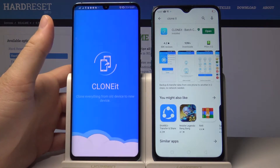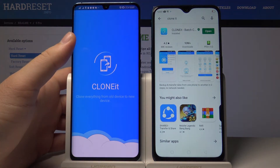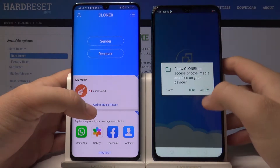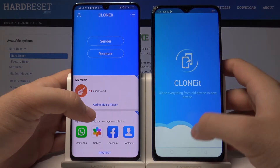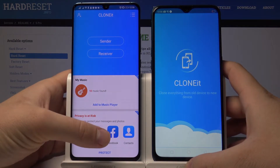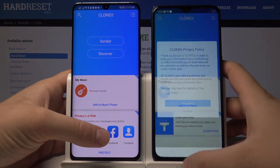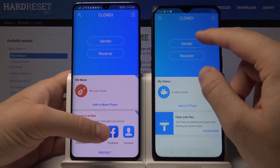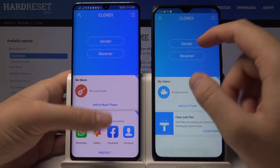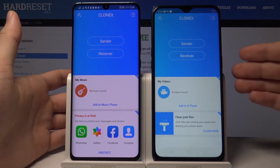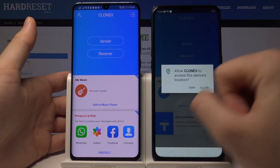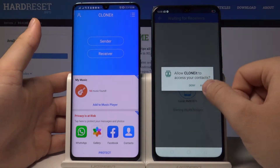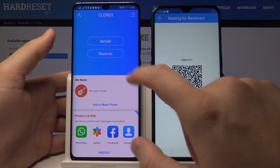Let's open it. Tap on hello, agree to the terms, and right now tap on sender on your Realme 5 Pro, because we are sending data from this smartphone. Tap on hello and tap on sender.